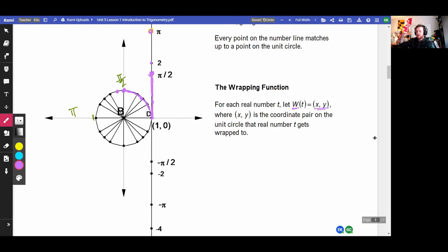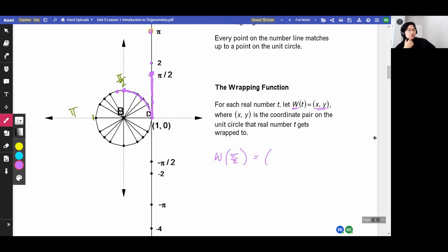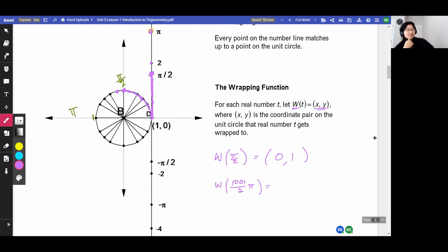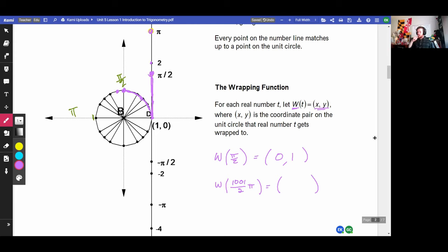For each real number t on that number line, let w — the wrapping function of t — map to a specific point (x, y). This is a different type of function: we plug in a number and get out a coordinate. Where (x, y) is the coordinate pair on the unit circle that that real number gets wrapped to. Understanding this is going to help us better understand the trig functions in their trigonometry use rather than their geometry use.